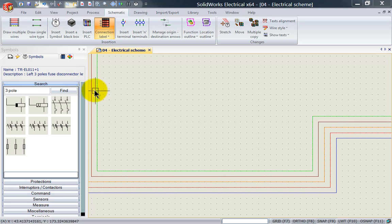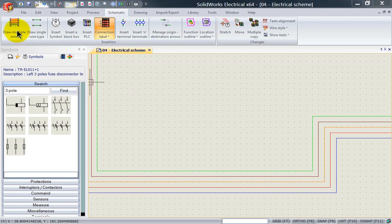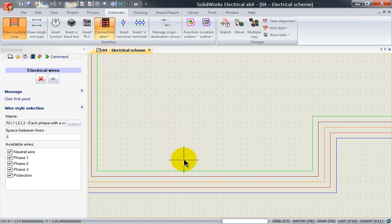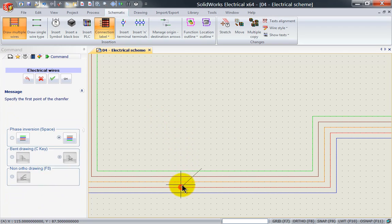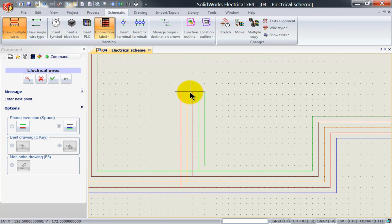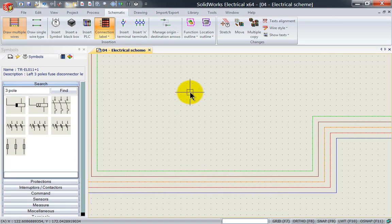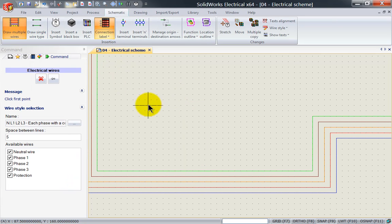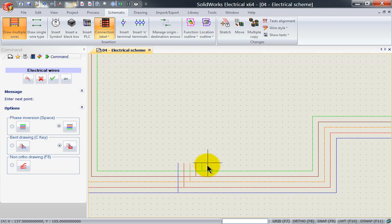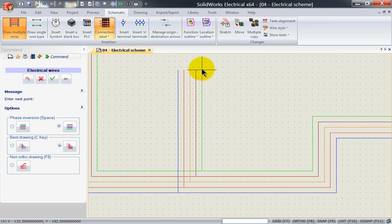Again we can also continue on with our multiple wires. So if I left click on multiple wires and I select for instance the red wire here my first wire will be the red color as you can see. So the first wire that you select will take the color. I can select the blue one as well and as you can see it will automatically use that blue wire as the first color.